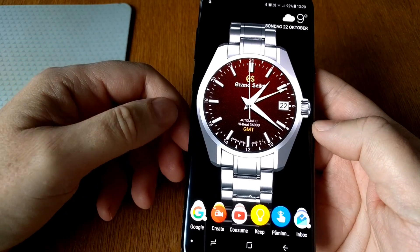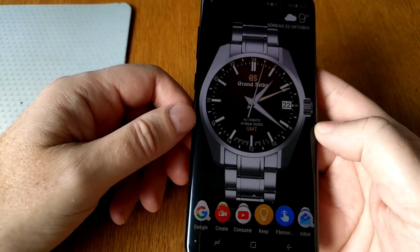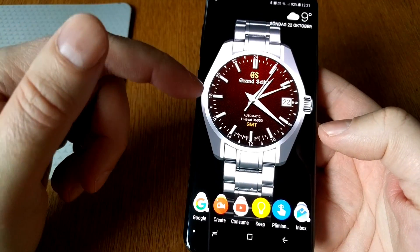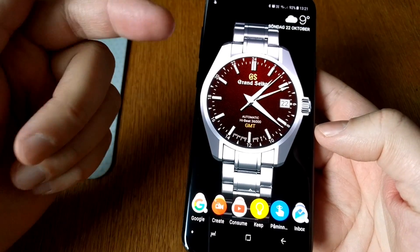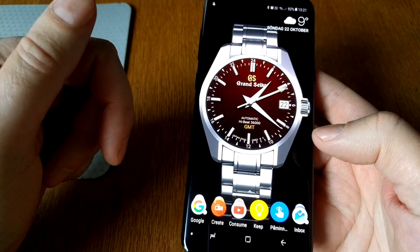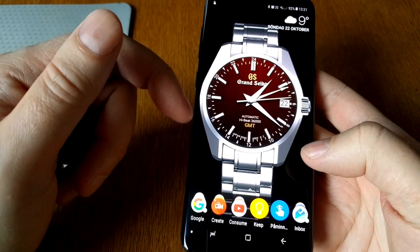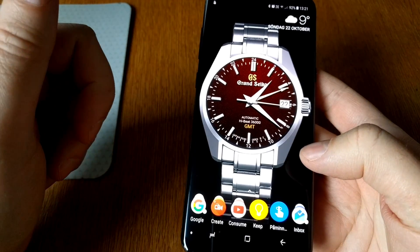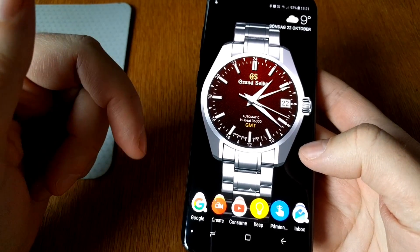It looks pretty neat and this live wallpaper uses my latest watch face — I will link to it down below in the description text, so go check that out later. It's the Grand Seiko High Beat 36,000 GMT.